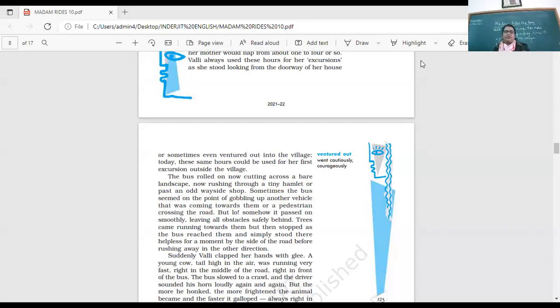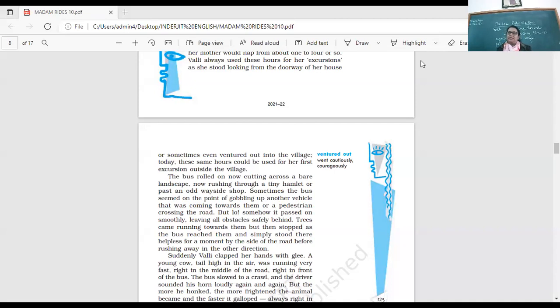Yes, students, we continue the reading of the chapter, Madam Rides the Bus. What chapter we read in this chapter, what is the story about? It's about a little girl, Vani, and what does she want to do? She wants to ride the bus.